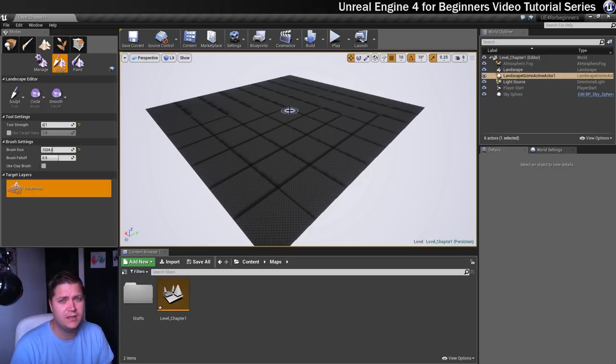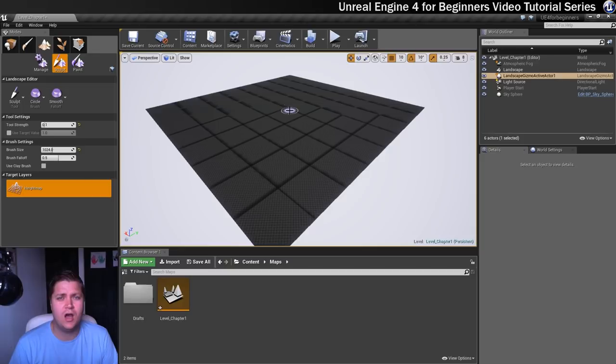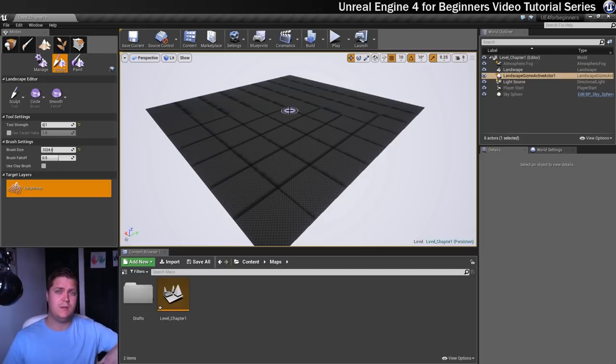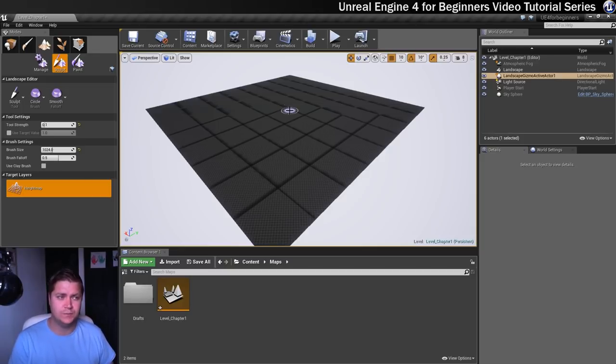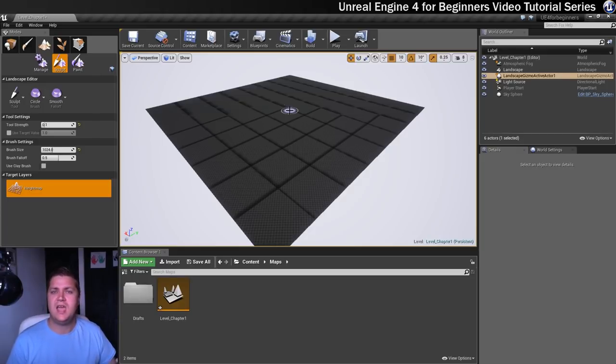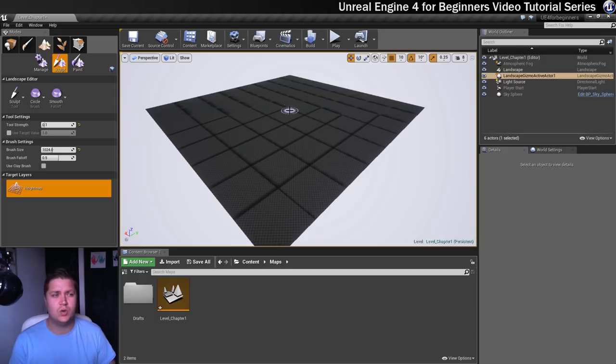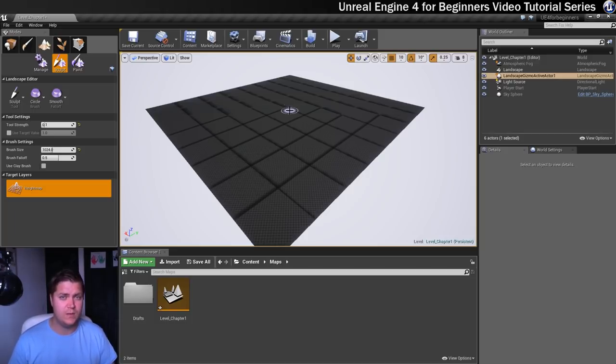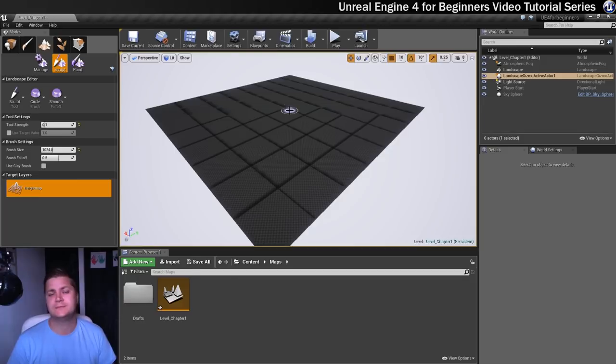Okay that does it for this step then. We've got a quick introduction to the manage part of the landscape tool, and we've had a look at some of the settings and created our first landscape. In the next one we'll do something similar. I'll introduce you to all of the different sculpting tools, and then we'll have a go with them. So join me in the next step for that.